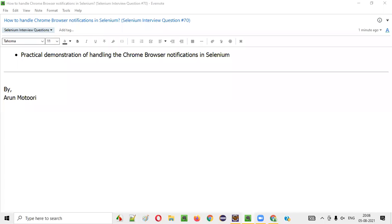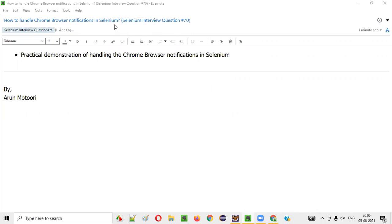Hello all, welcome to this session. In this session, I am going to answer one of the Selenium interview questions. That is how to handle Chrome browser notifications using Selenium. So let's get started.